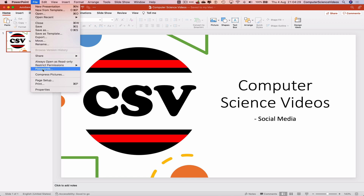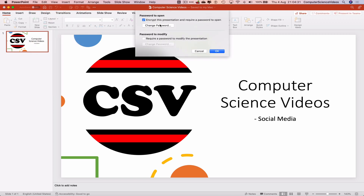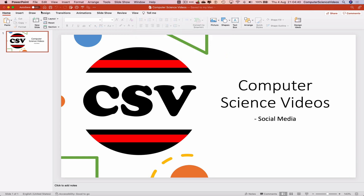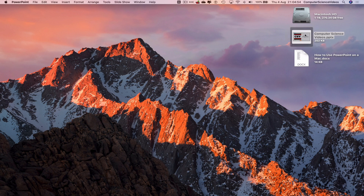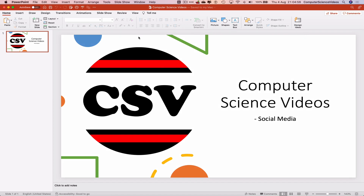Let's add the password to open it. If we were to remove the password, we would click on File, then Passwords, click on 'Encrypt this presentation and require a password', and reverse the process — click OK, Command S to save, and quit PowerPoint. The PowerPoint presentation is no longer encrypted; we have successfully decrypted it.